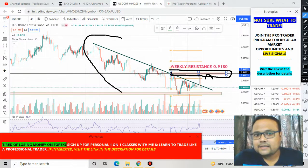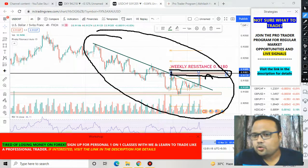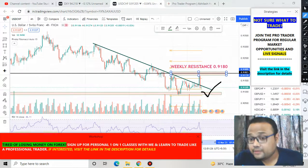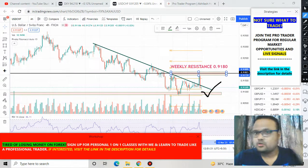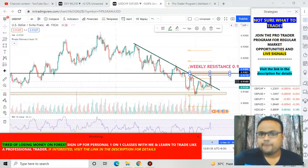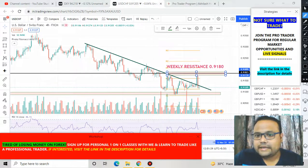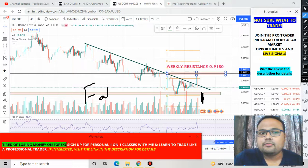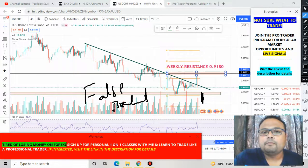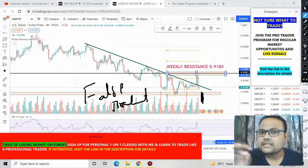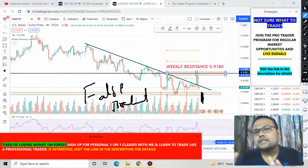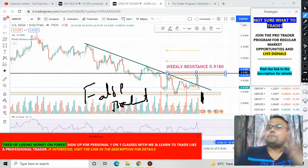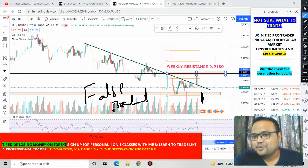Since USD/CHF has been testing this trend line too many times, the trend line is slowly losing its strength. Therefore, if the market bounces from the 0.9100 level, we can go for a buy, as this is a very strong support zone. On the other hand, if you see heavy selling or the market breaking the support zone and going below, do not short the market right away — that can be a false breakout. If the market breaks the support zone, wait four to six hours. If selling pressure is still present after that time, you can take a sell position below this level.